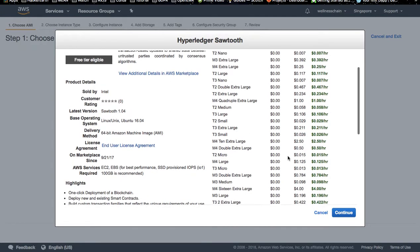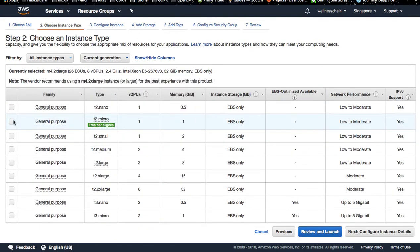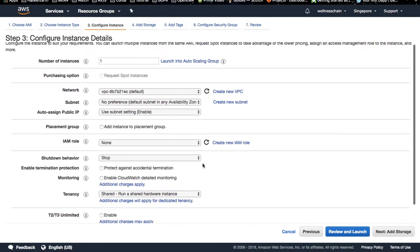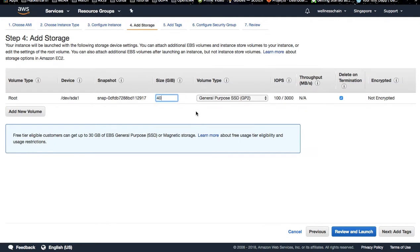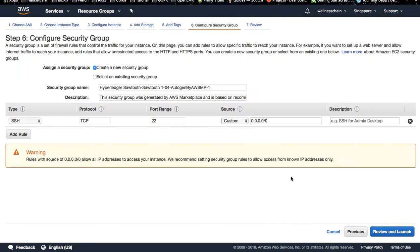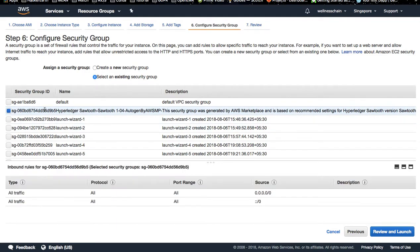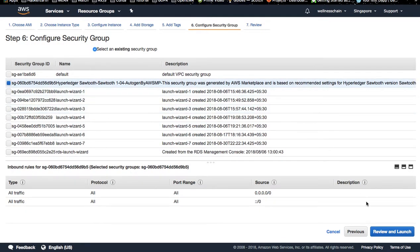I am going to create a free tier instance. Any kind of instance is the same. I will review the instance details, and I am going to use this same type which is provided by the import.